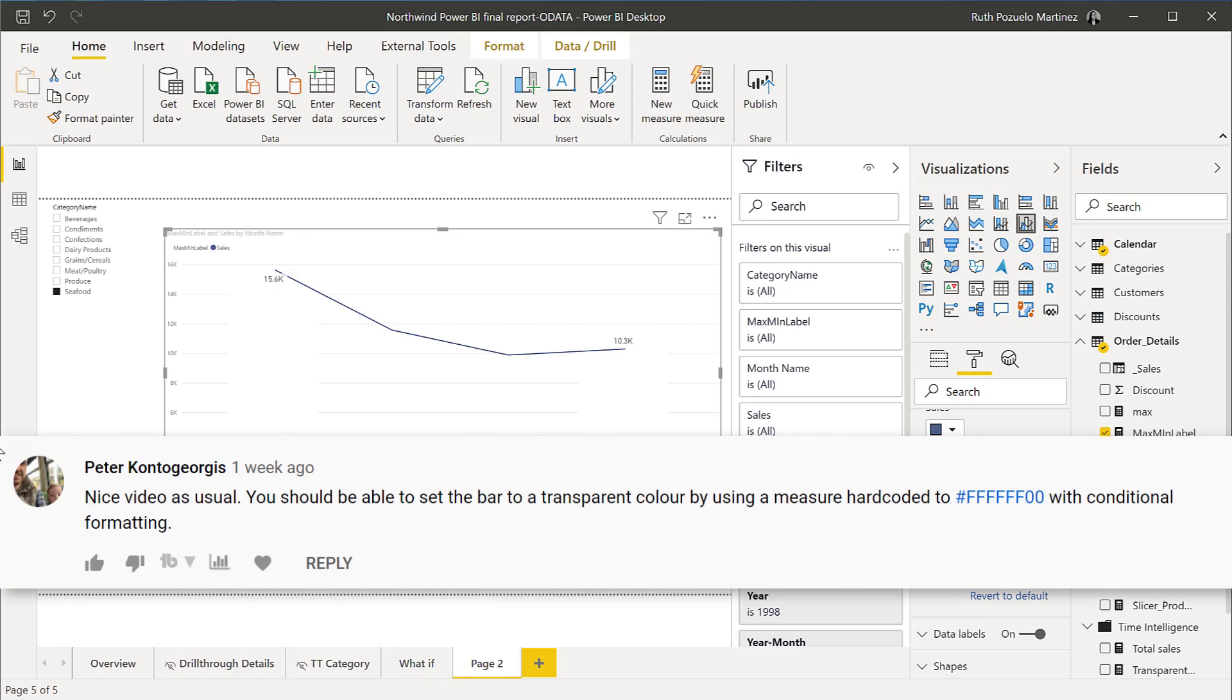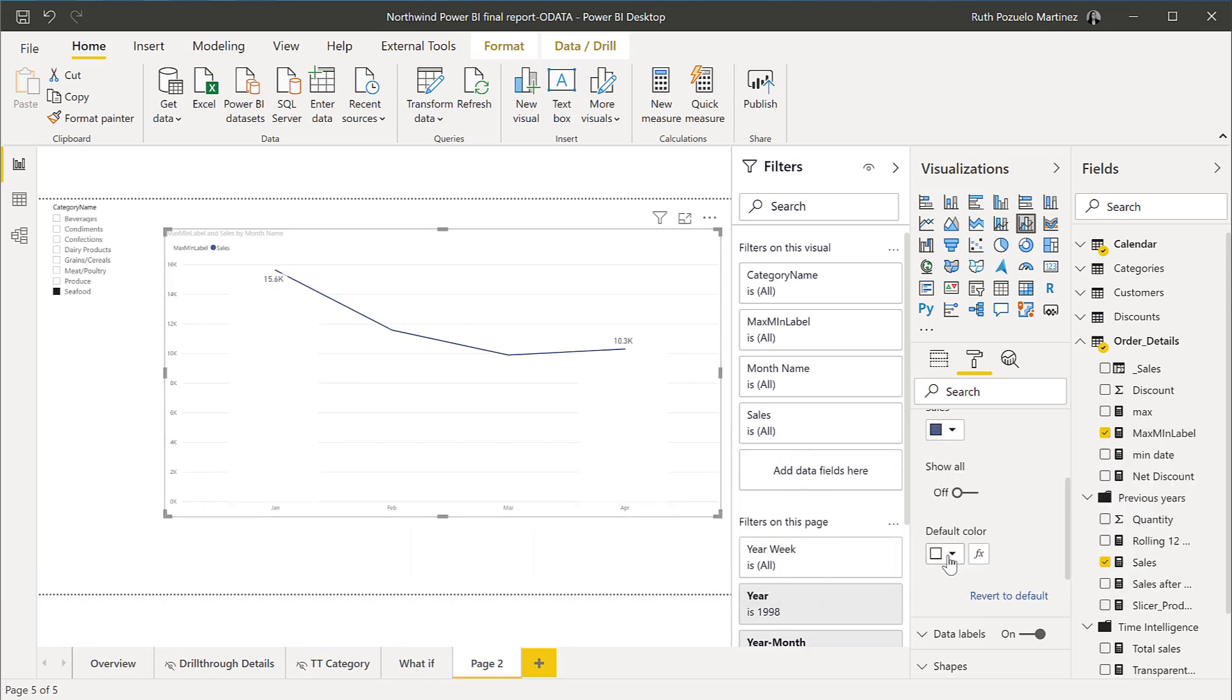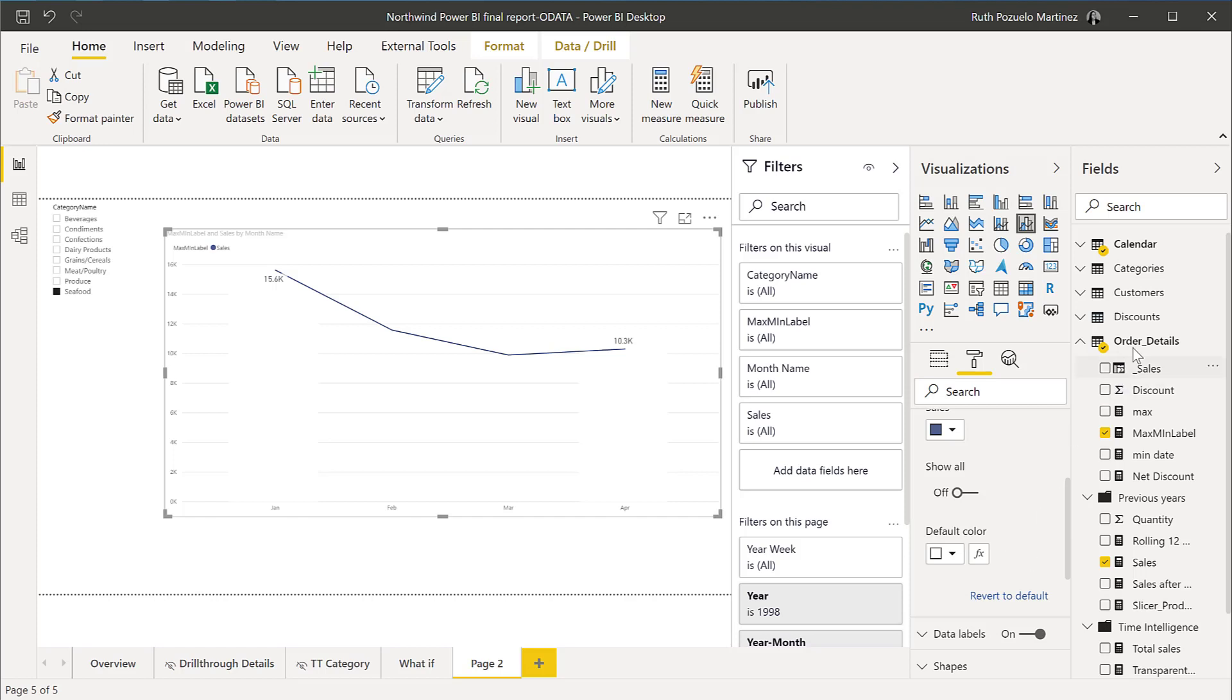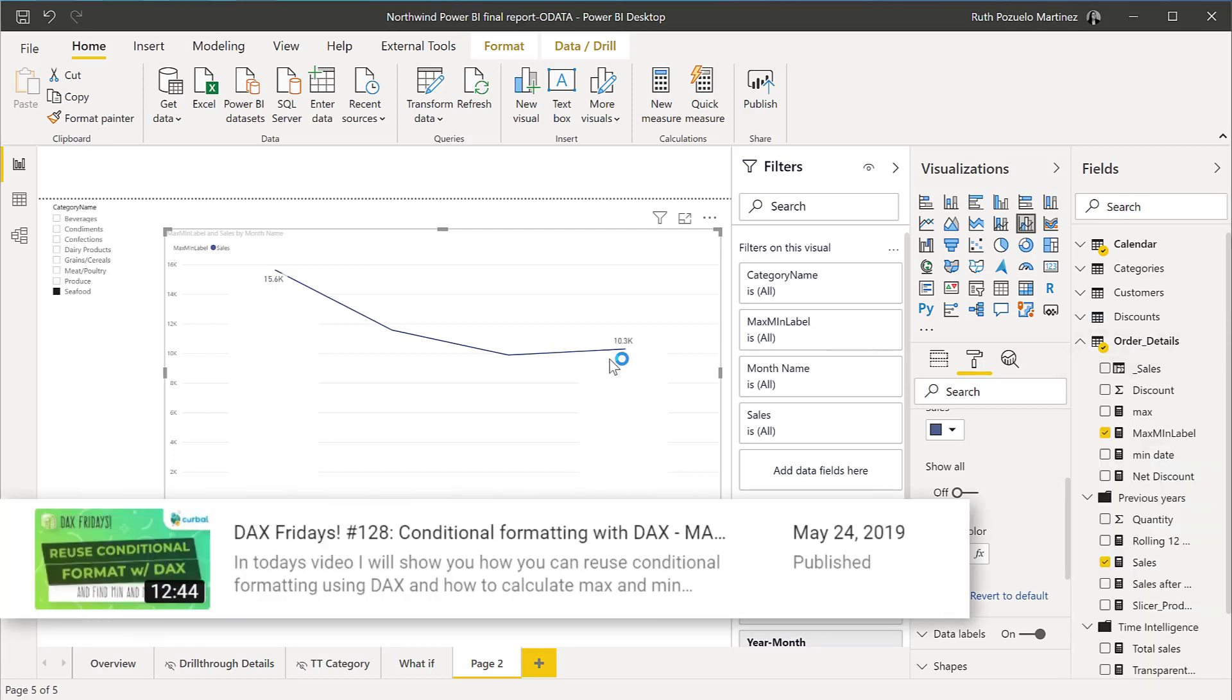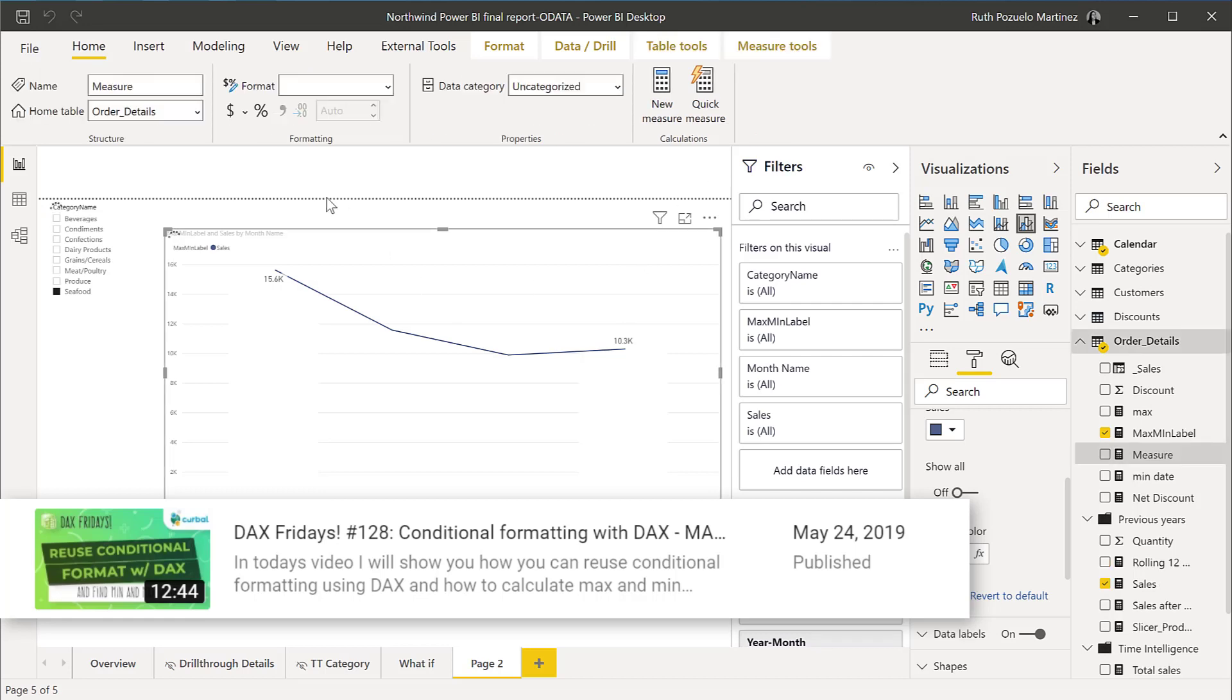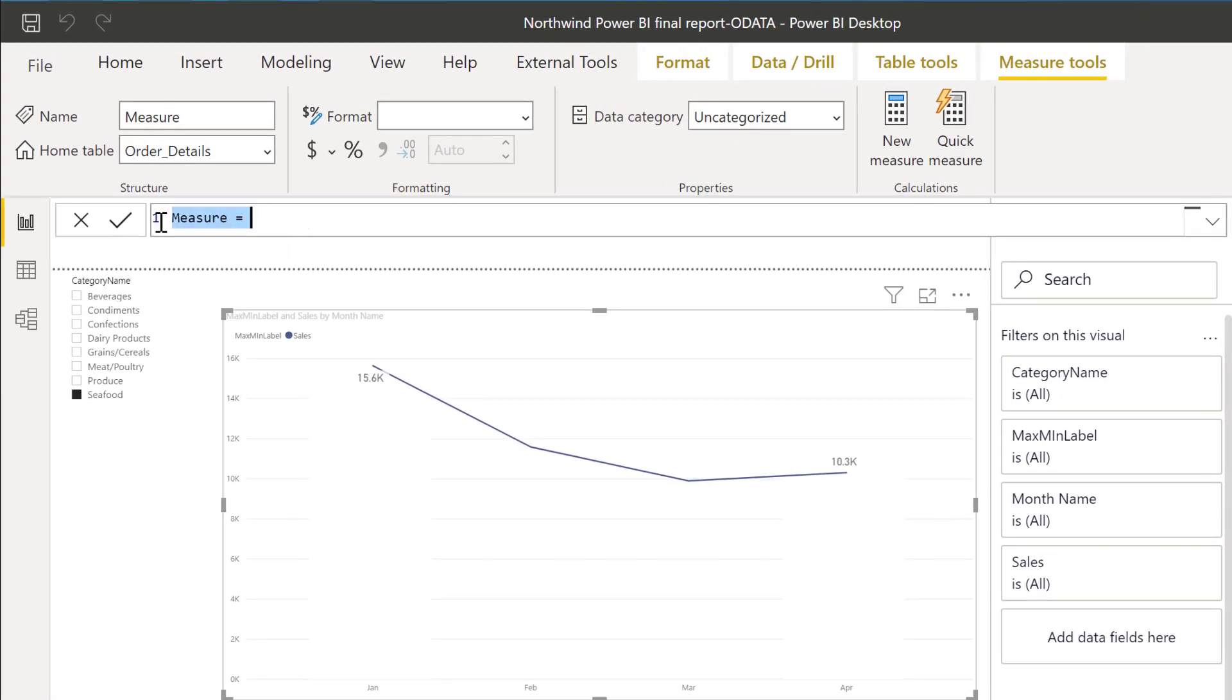You cannot set transparent color here. If you click here and try to set the transparent color, which is two zeros added to this, it won't work. You have to do it as a measure. You can color data points using DAX and that's basically what we're going to do.